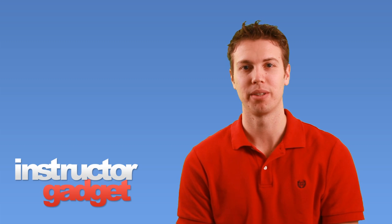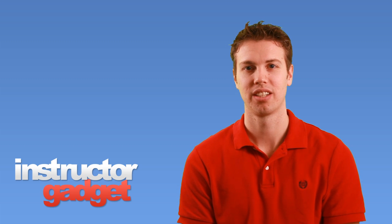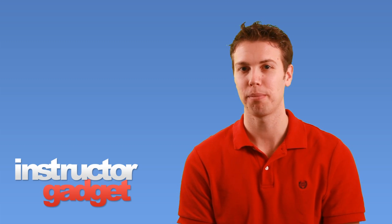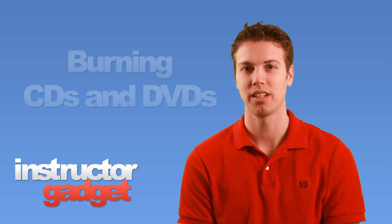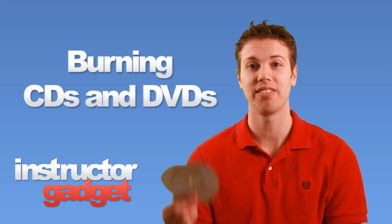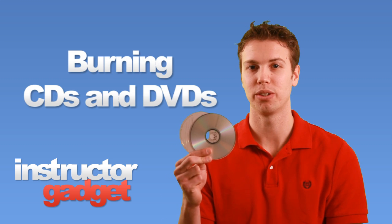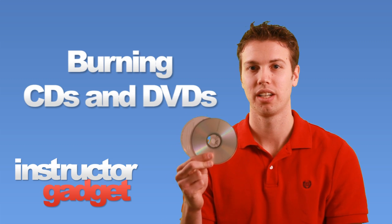Hi, I'm Brent with Instructor Gadget. Although less popular than they once were, CDs and DVDs are still very useful tools.